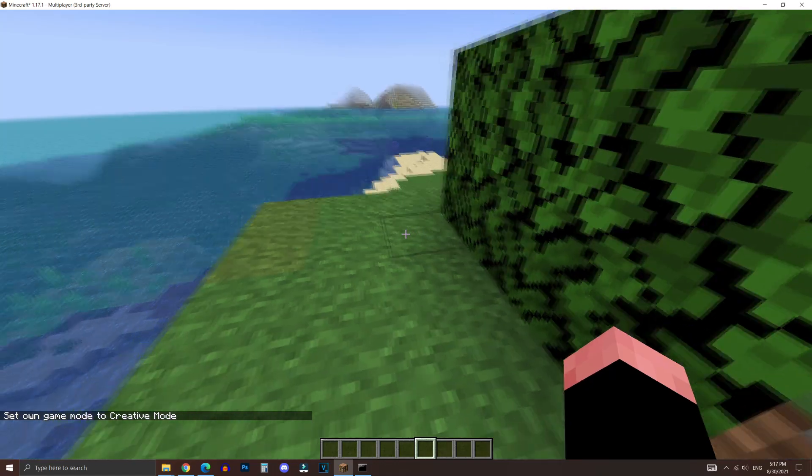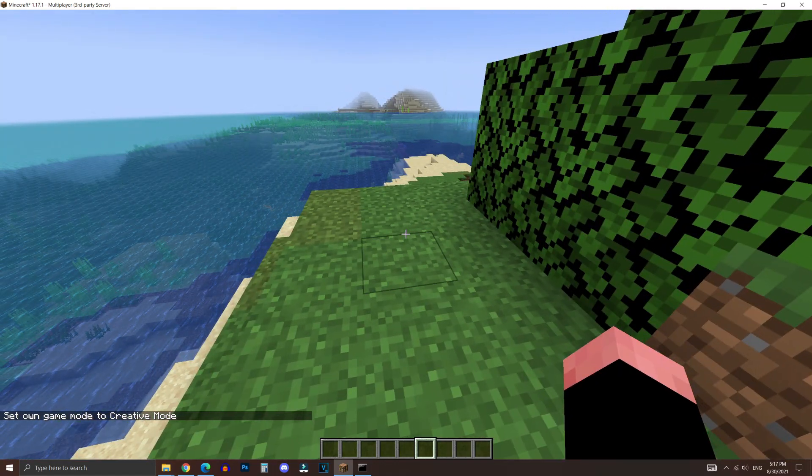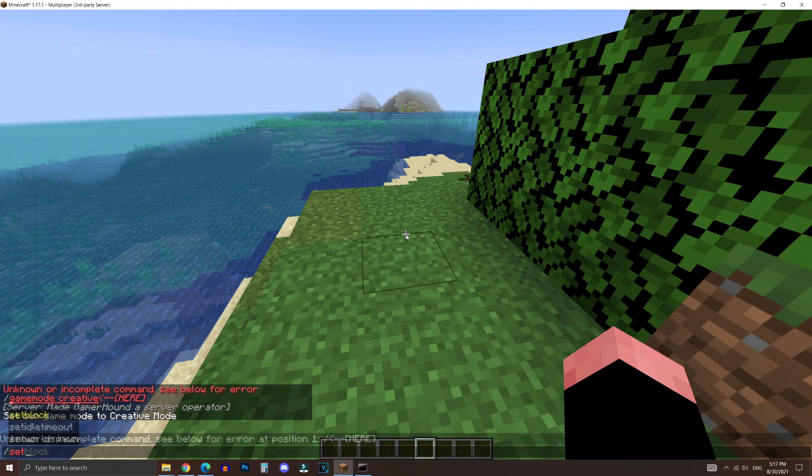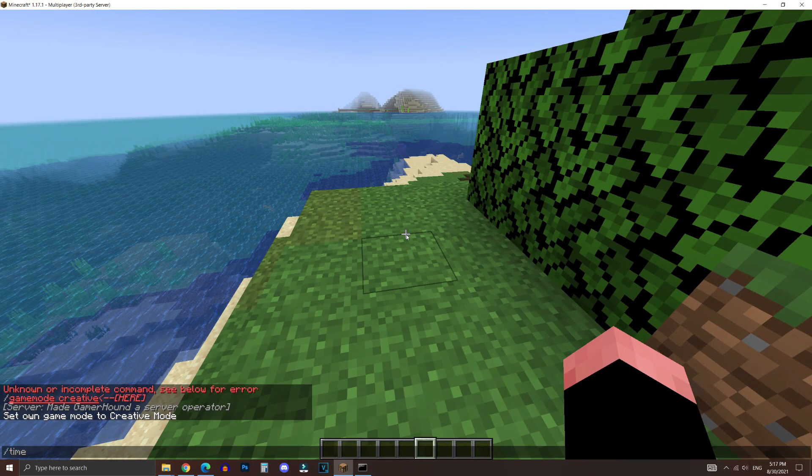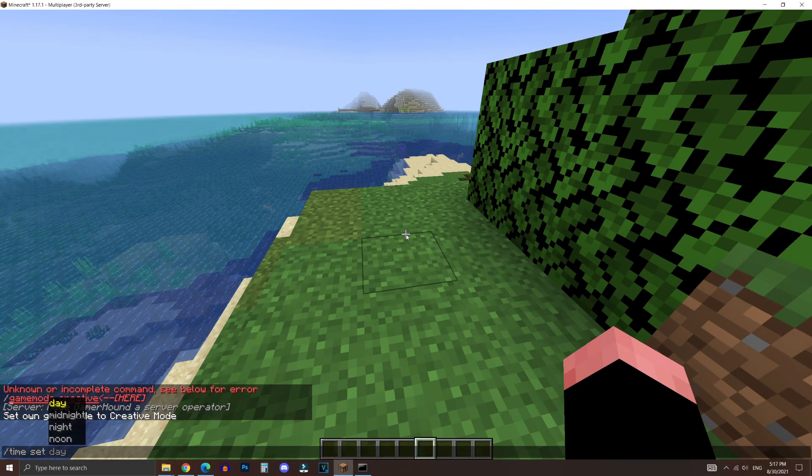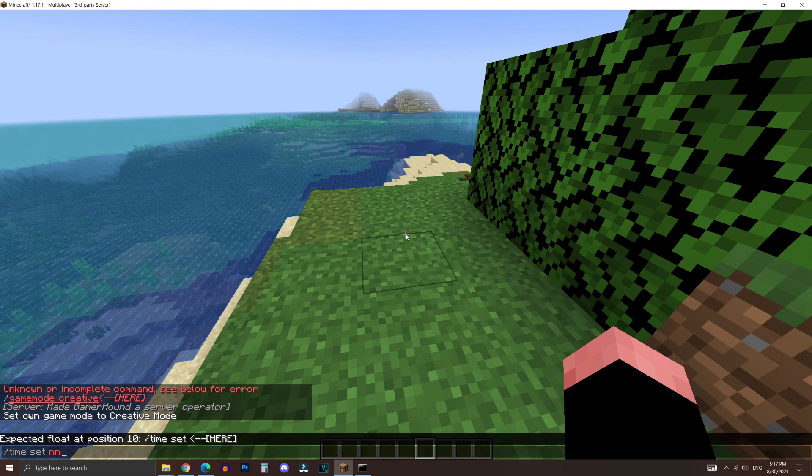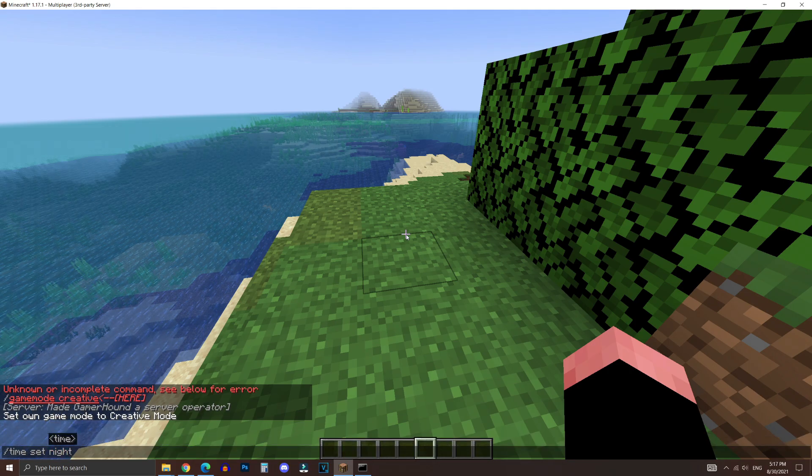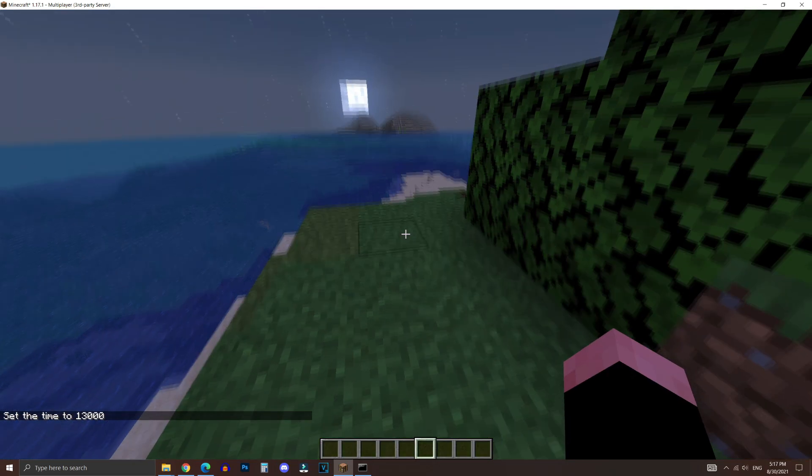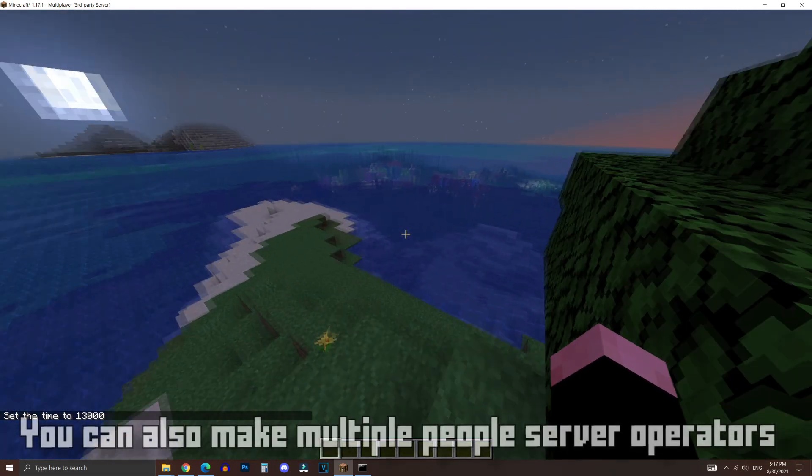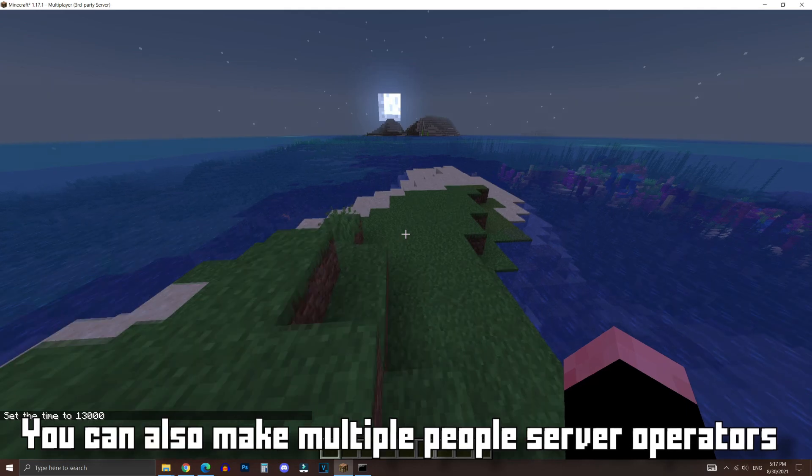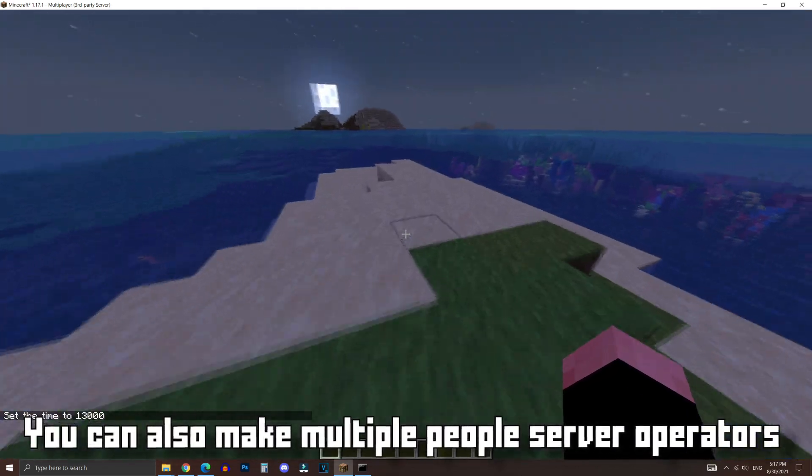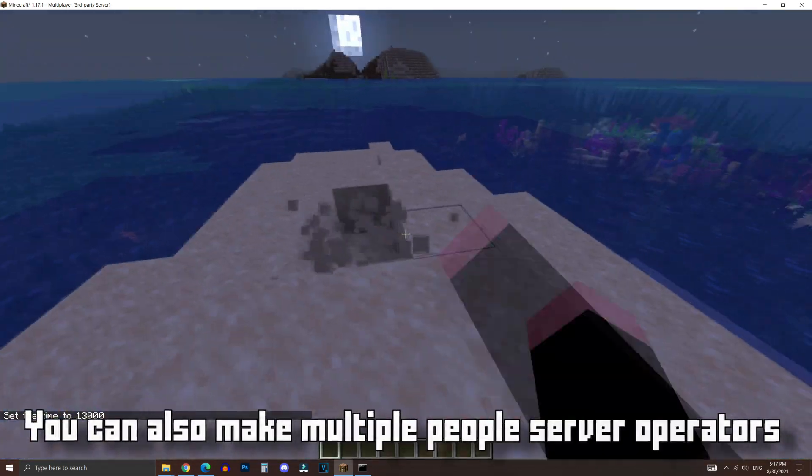So I can change the time. I can also change the time to night. Just to show you guys another command. And yeah, that's how you would give yourself access to use cheats in your server.